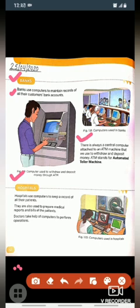Our next place is hospital. Hospital woh place hai jab hum log bimar ho jate hai ya kabhi hum ko chot lag jati hai to hum log chot wagera theek karwane ke liye jaate hai. First point: hospitals use computers to keep a record of all their patients. Hospital mein computer ka use patients ki record ko rakhne ke liye kiya jaata hai.